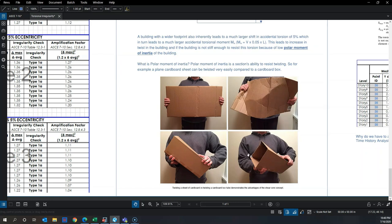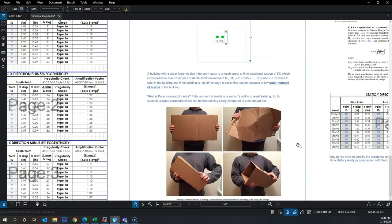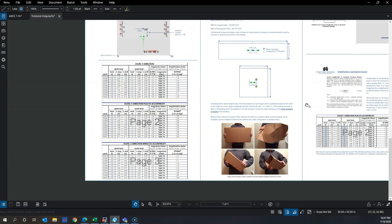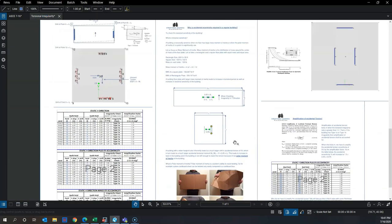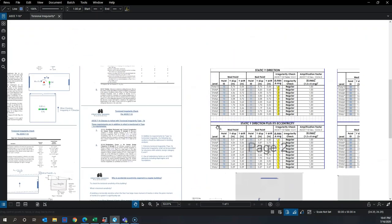A square hollow box section has significantly higher polar moment of inertia because of its shape and because polar moment of inertia increases with the distribution of material away from the centroid. That is why core walls are much stiffer than flat walls in terms of resisting twisting.